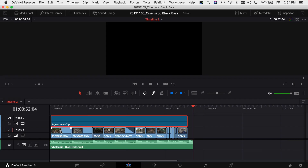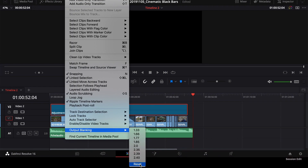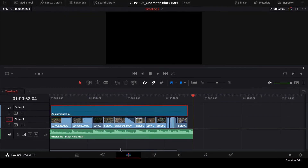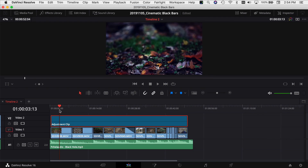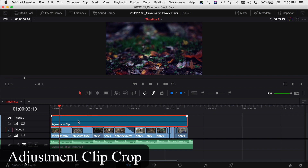So that's one way you can do it. I'm going to go ahead and undo that — go to Output Blanking and reset it. The next way that you can do it is using an adjustment clip.